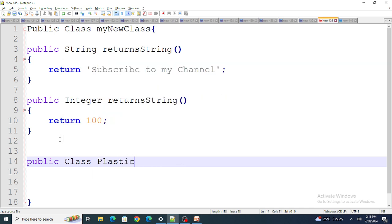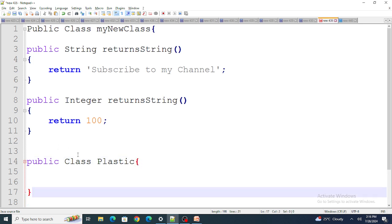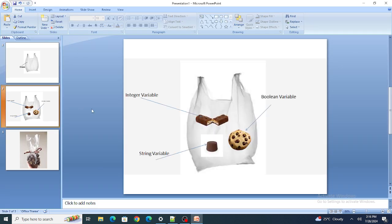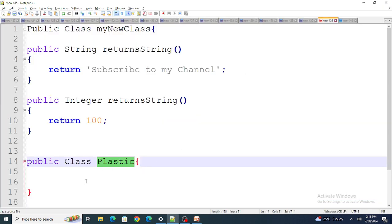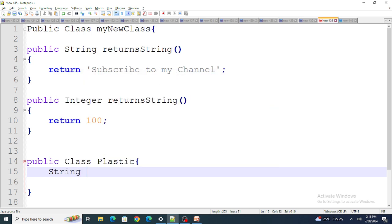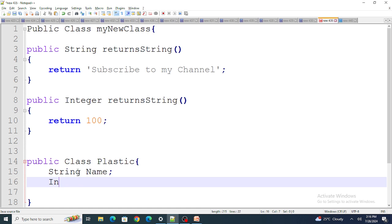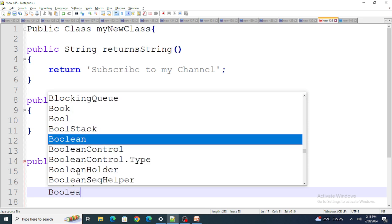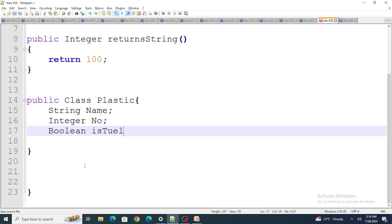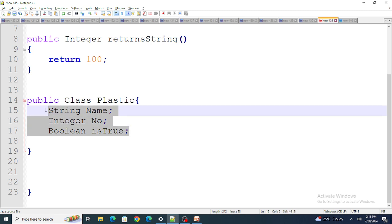Now I have defined the 'Plastic' class. Once it's ready, I need to put different types of variables inside it — an integer variable, a boolean variable, a string variable, and so on. So I'll add: 'String name', 'Integer number', and 'Boolean isTrue'. Within this plastic class, these are your different types of chocolates.